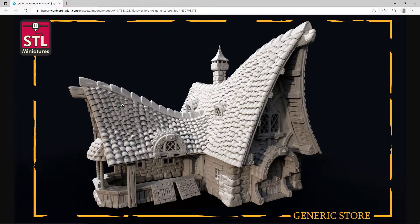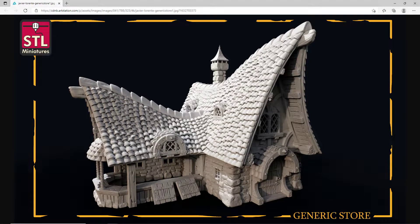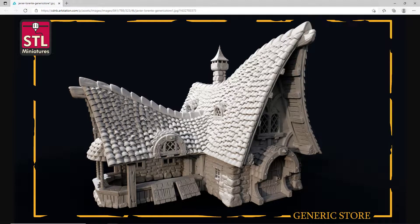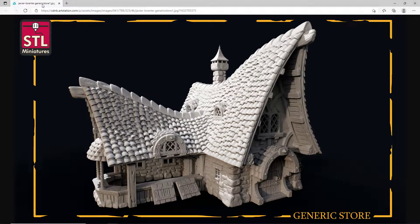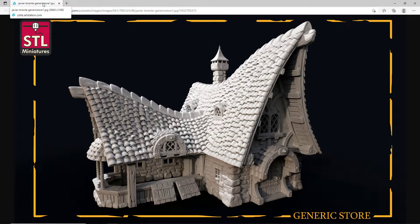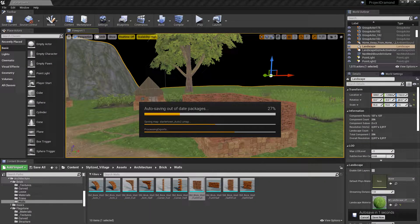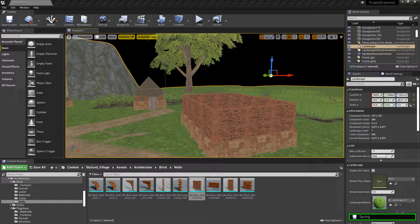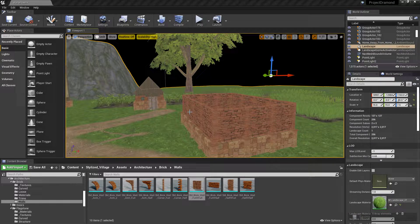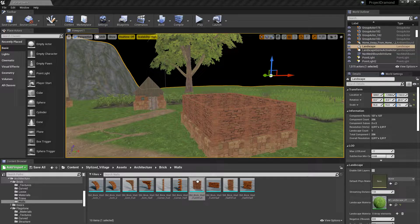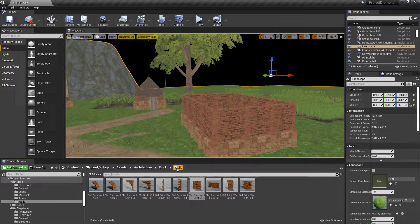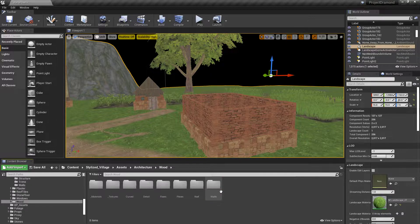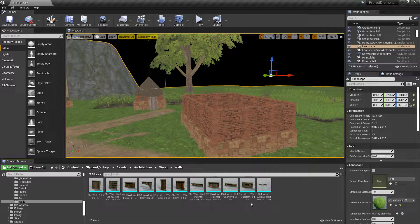But we're going for this style of a house for the sheriff's building, and the idea will be, like, one side's his living quarters, and the other part is he's going to have a couple cells where he can throw some local drunks or whatever if he so needs to.